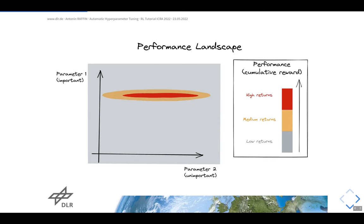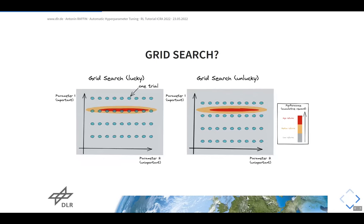The common approach is to discretize the search space and try all possible configurations — this is called grid search. Grid search is very simple but you should avoid it. With a good discretization you may be lucky and find the optimal configuration, but you don't know in advance how to discretize, and you allocate the same budget to unimportant and important parameters alike. It scales very poorly — with two parameters it's already n-squared, and with more parameters it gets much worse.